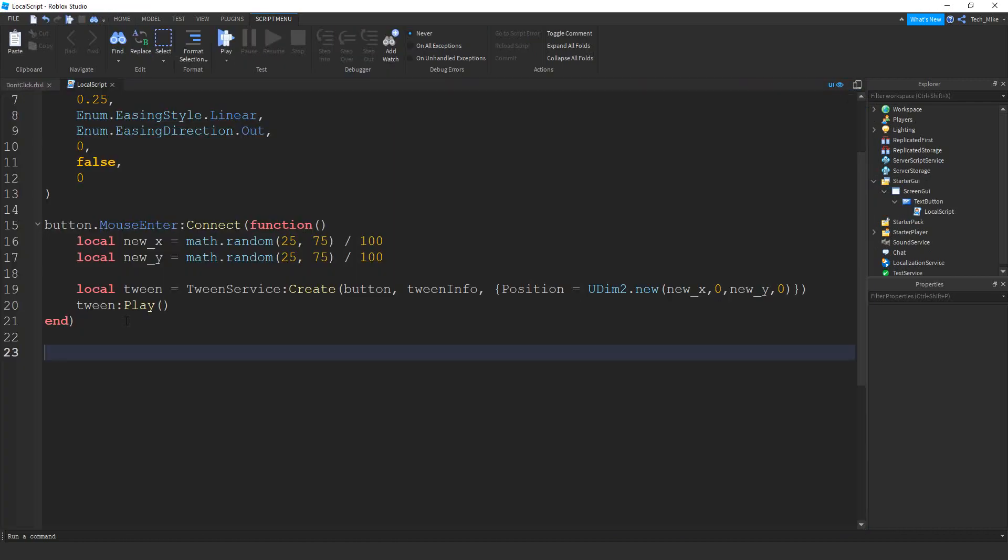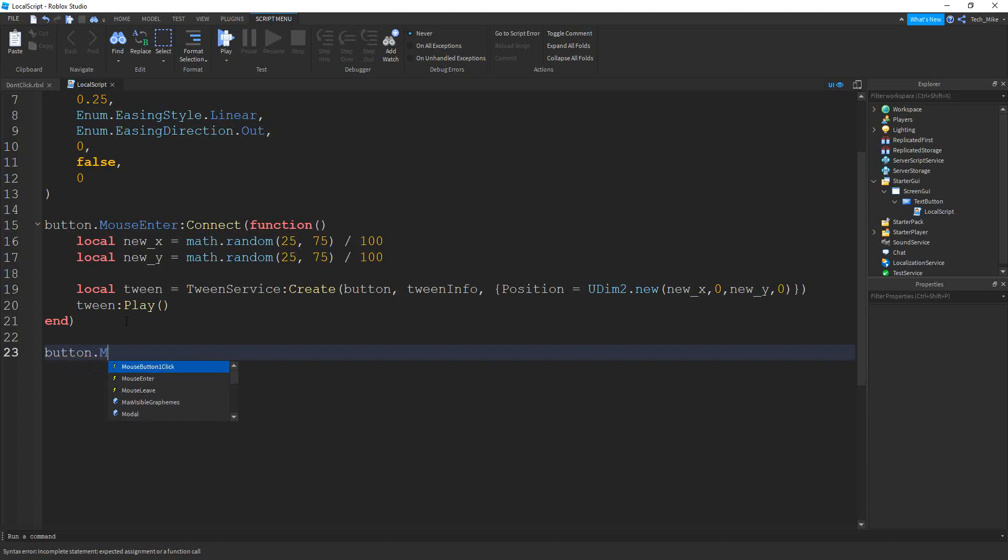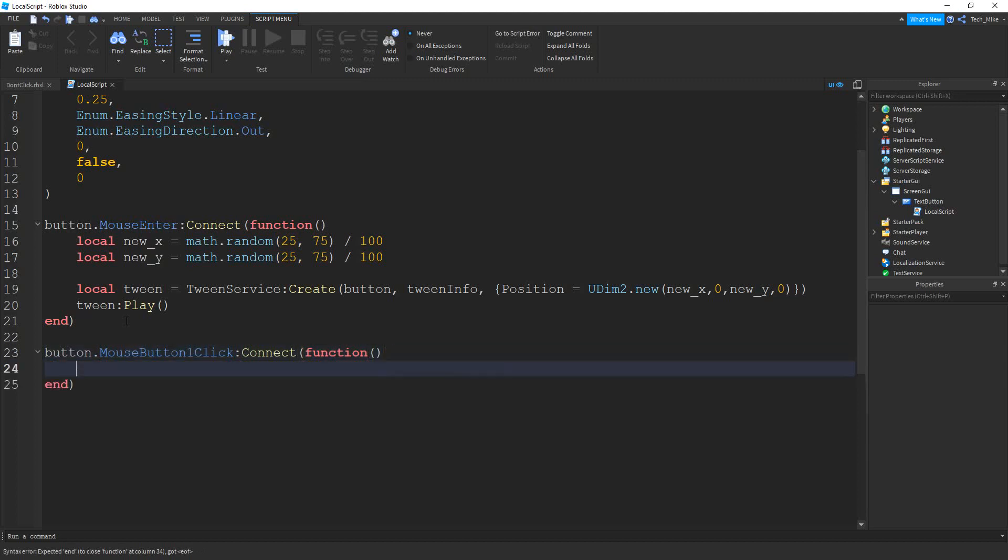And finally, if you want to add some script whenever this button is clicked, I can show you how to set that up. So we're going to start by saying button. And then we're going to say dot mouse button, one click, colon, connect, and then function. And inside this function, you would put the code that you want to run whenever the button gets clicked.